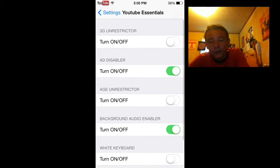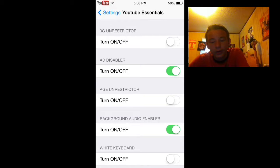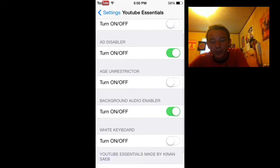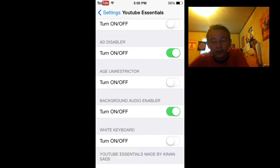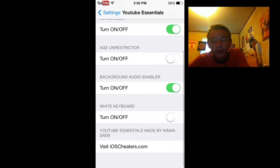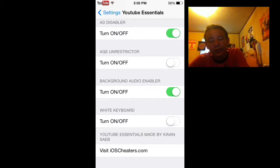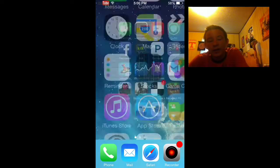So you can turn off 3G restrictor, turn off app, add disabler. Add disablers on for me, age unrestrictor you can turn that, background audio enabler which is the biggest thing for me, and white keyboard. I don't really understand that.